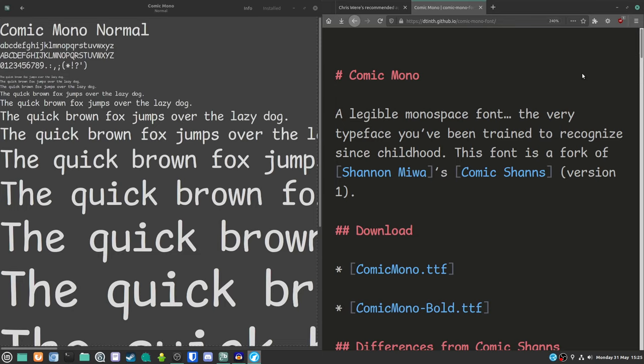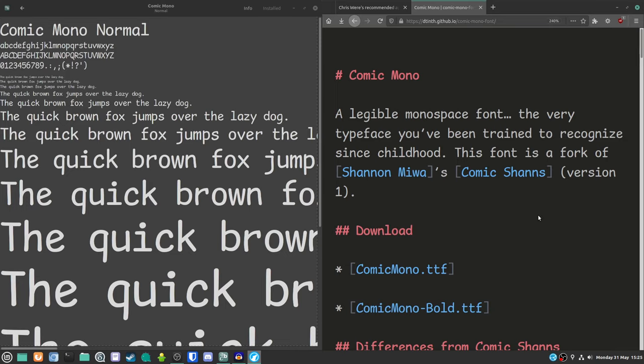Anyway, I am digressing now. This has been Comic Mono Normal. There are bold versions and so forth here. As you can see, you can download them. That's great. And there are other comic style mono fonts as well. So feel free to have a gander at those. And if there are any fonts that you'd like me to take a look at, of course, let me know. So thank you very much for watching. That's about it from me today. And until next time, I've been Chris Were and you've been awesome. Toodaloo.